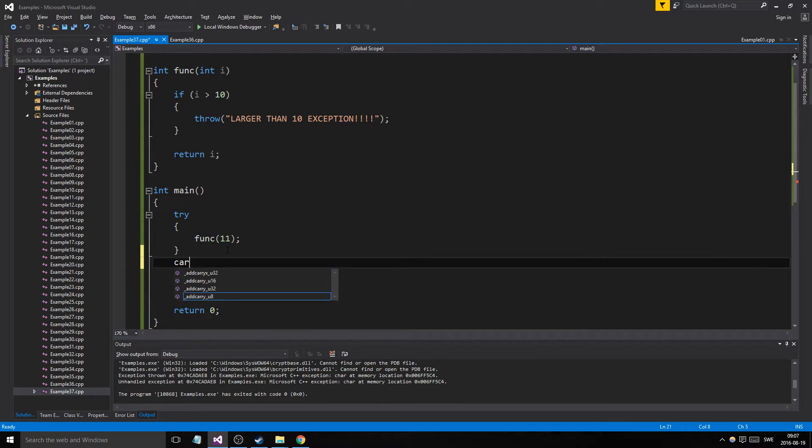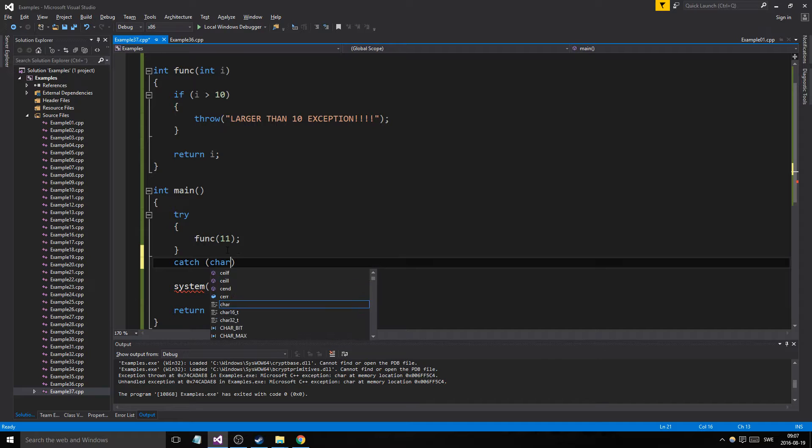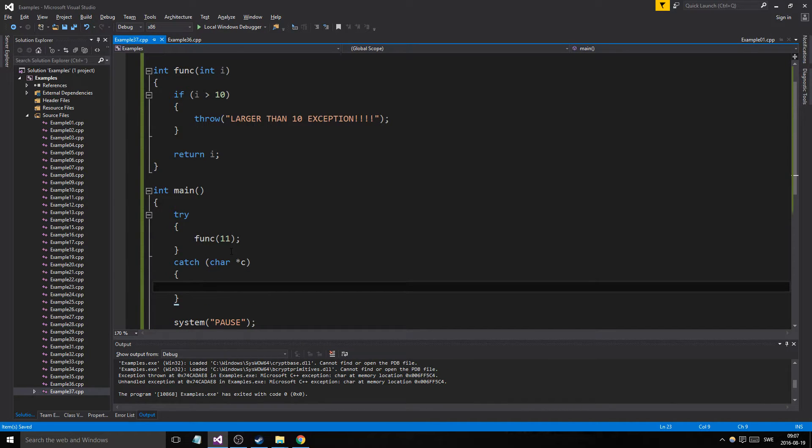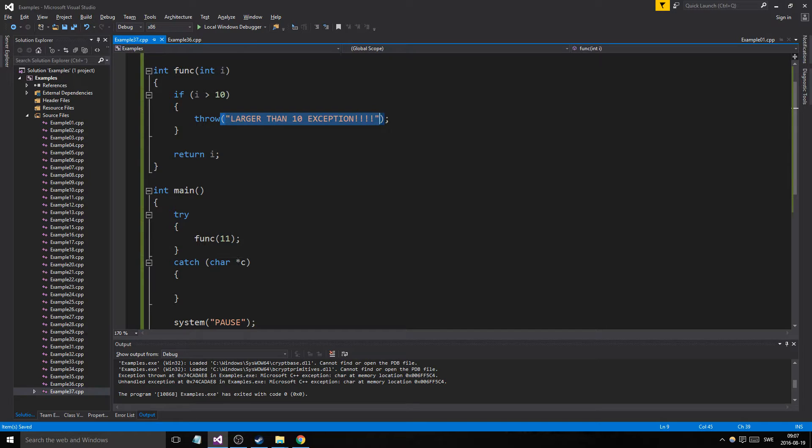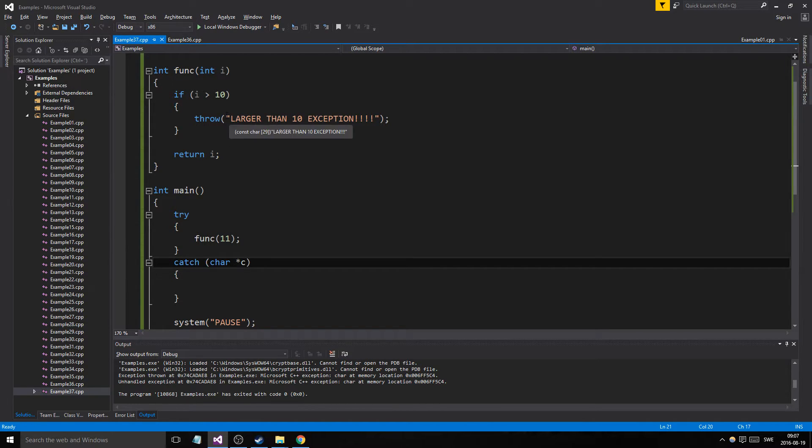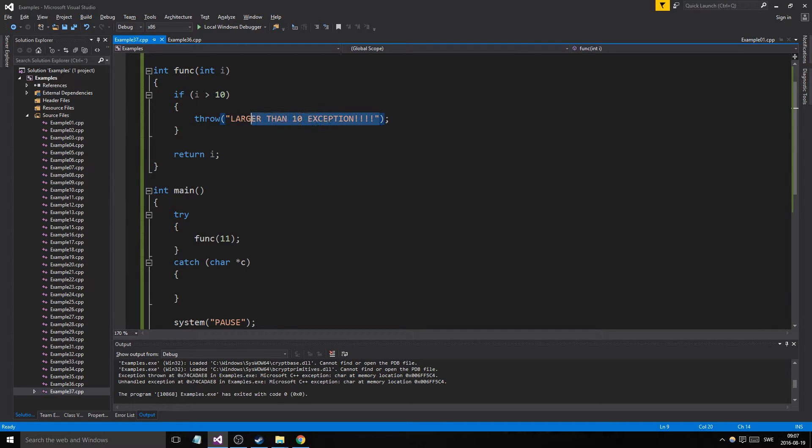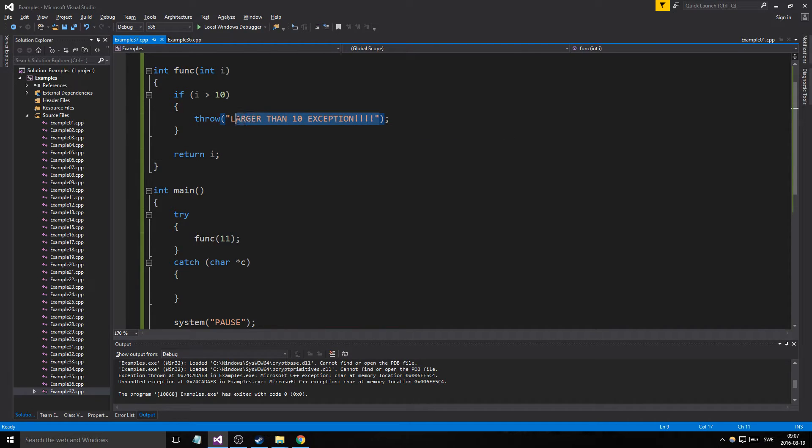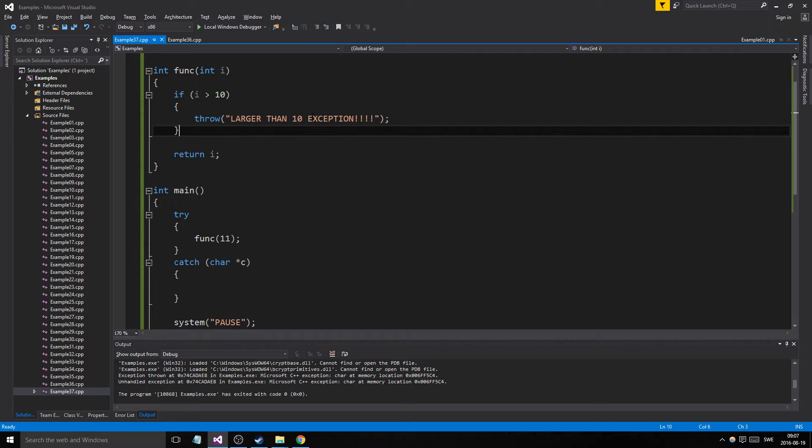Now we're going to catch it with a char array, because you can't do string here. I mean, this stuff is old, so you need to catch it with a char array, it's just the way it is. This is going to be caught because we're throwing a char array.